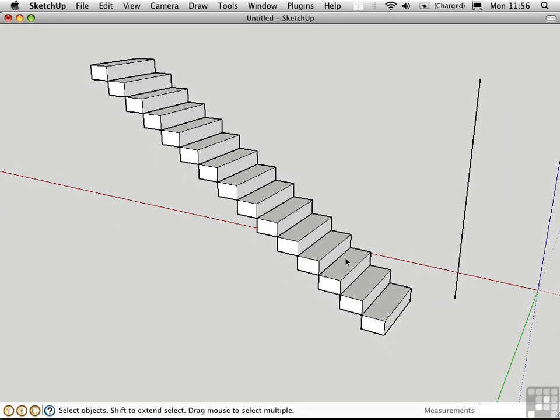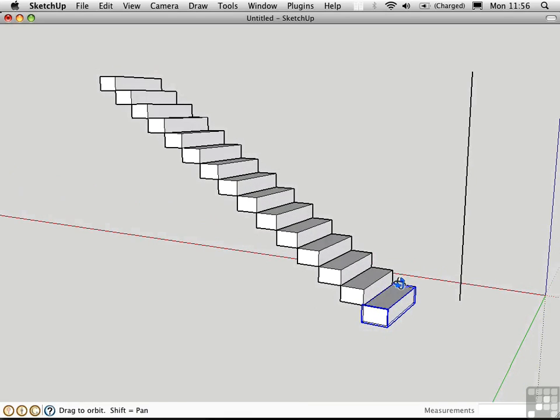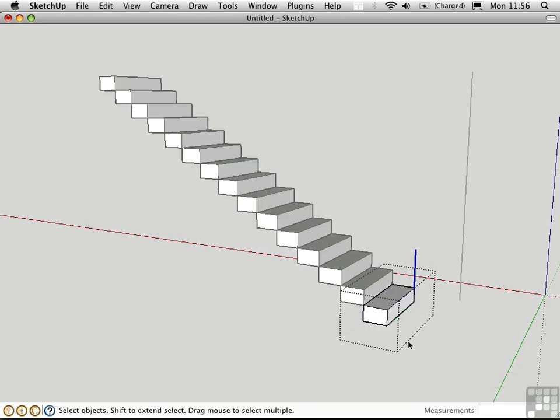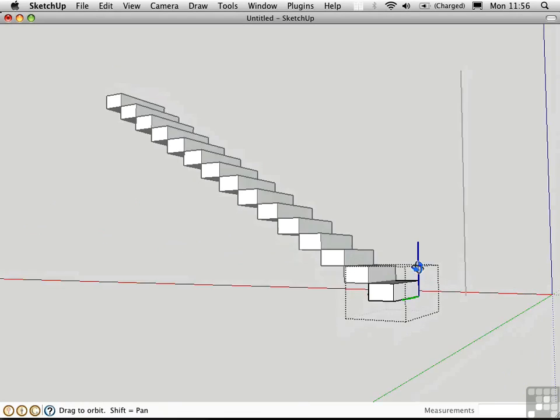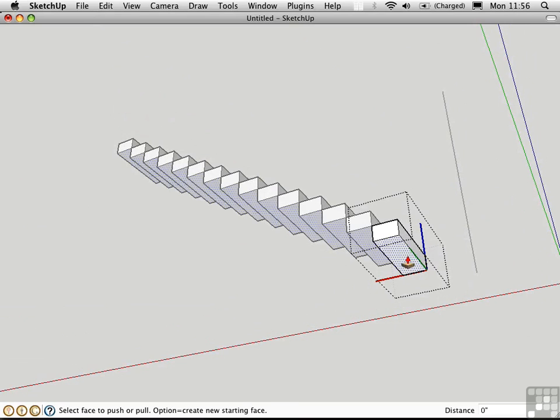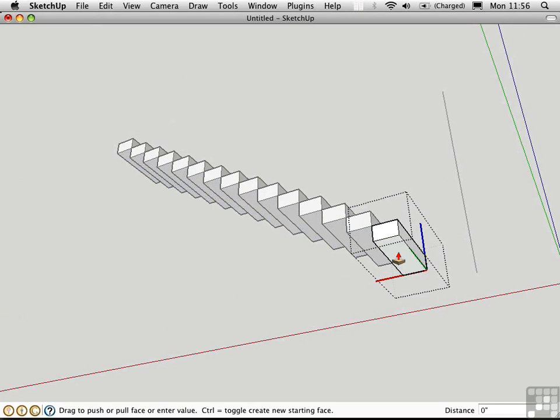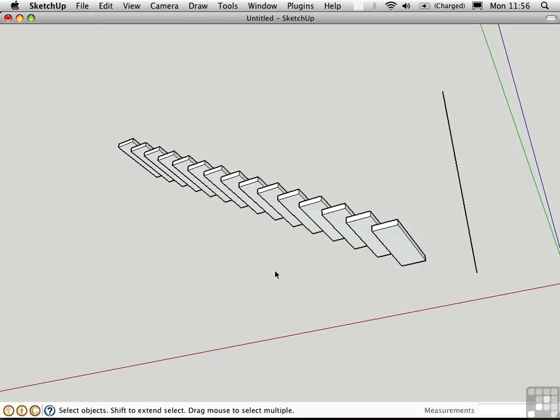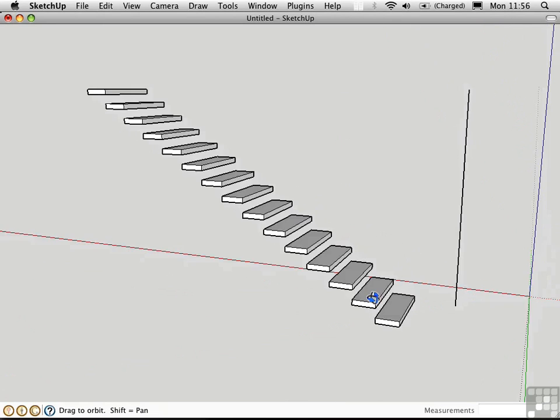This is quite a chunky staircase. I'd like to have gaps in between the individual treads, so I'm going to double-click on this component to enter it. I'll orbit underneath, press P for the Push Pull tool, then I'll click on this lower face and move it up. And there we have it.